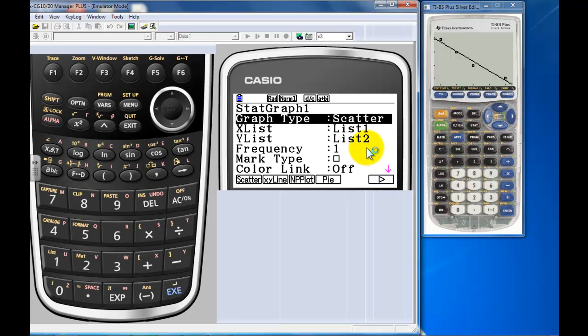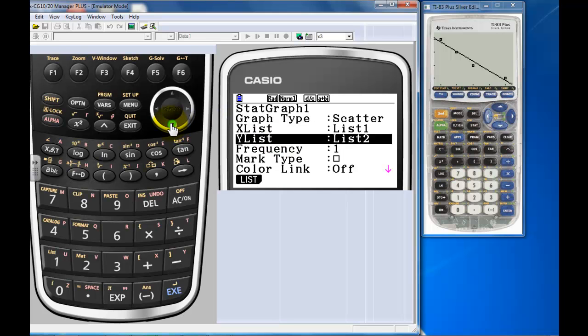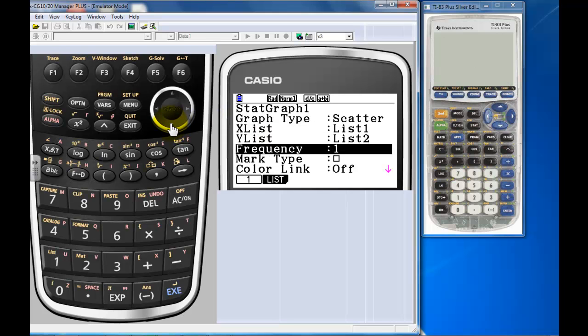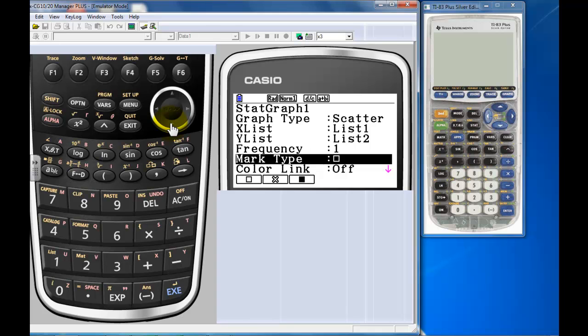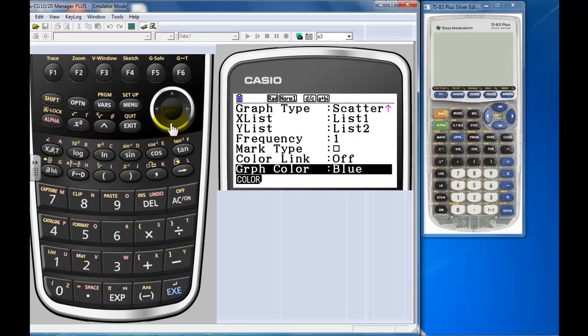So we want to make a scatter plot with list one and list two. Frequency is a one. Mark, you can leave the mark as it is or you could change the mark. Color link is a very cool piece of technology that if you turn on, you can actually link the numbers with different colors. We'll leave that off for now and I'll do a video later on where we actually do that. The graph color itself is currently blue.